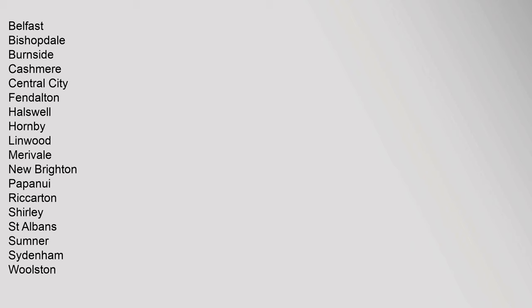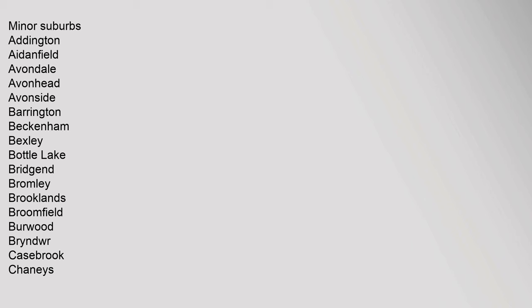Minor Suburbs: Addington, Adenfield, Avondale, Avonhead, Avonside, Barrington, Beckenham, Bexley, Bottle Lake, Bridgend, Bromley, Brooklands, Broomfield, Burwood, Bryndwr, Casebrook, Chaneys.